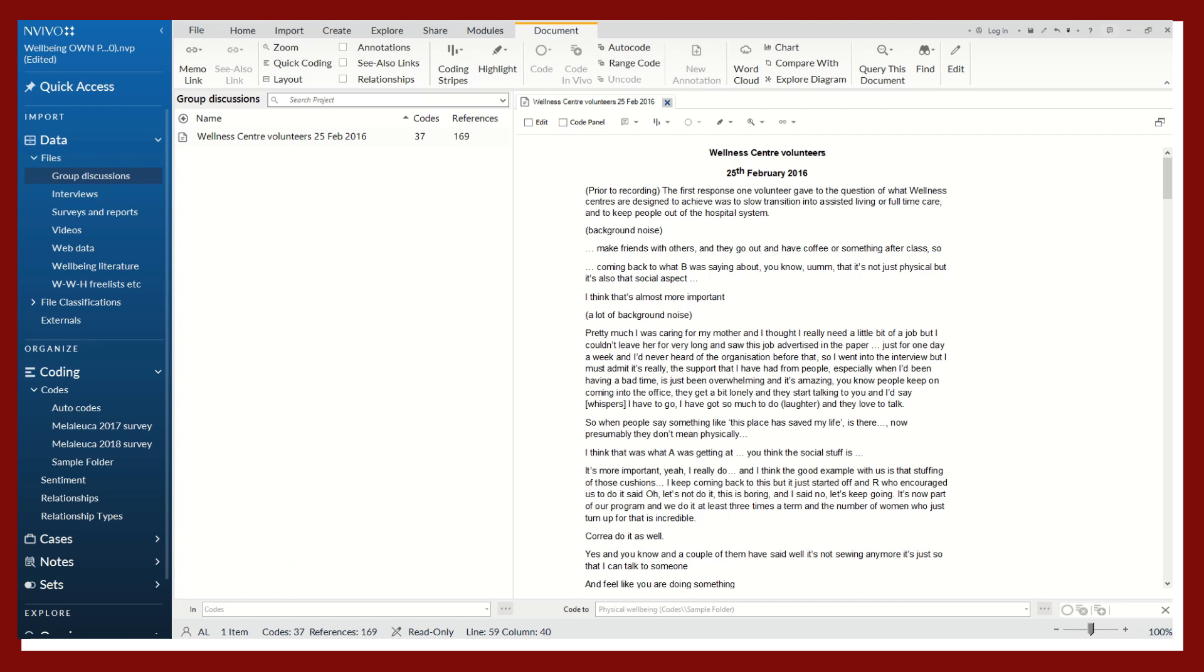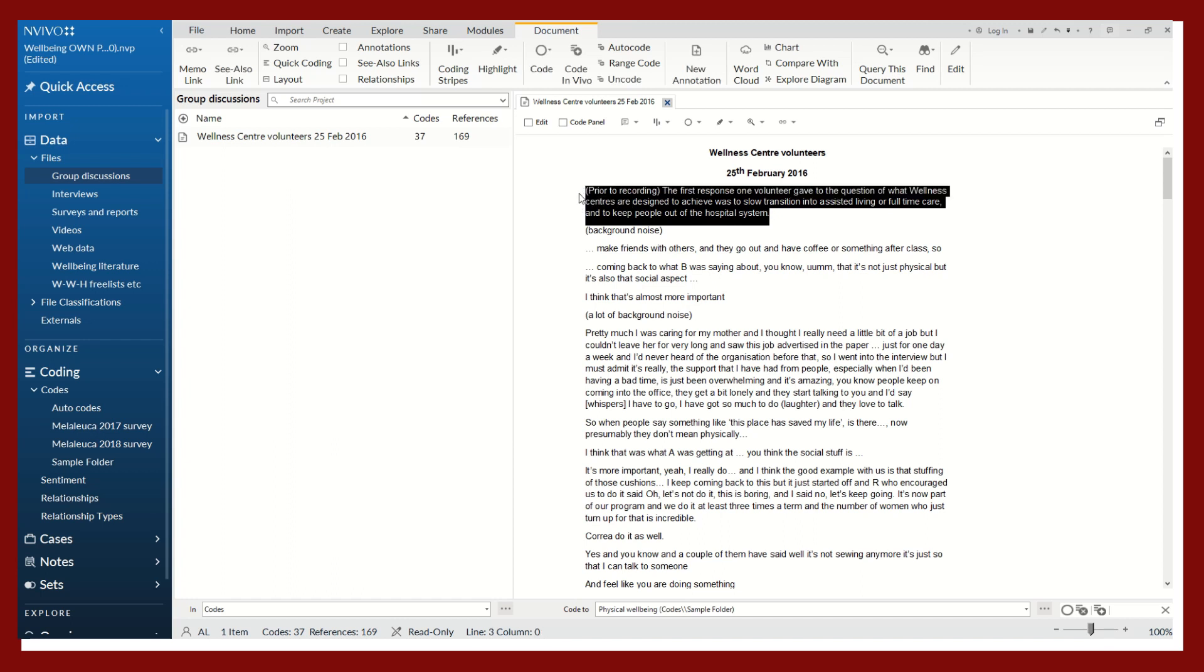We're going to look at that same transcript of that same sample project in NVivo on women's well-being. But this time we won't code to a pre-existing code. We will create a new code as we're reading.